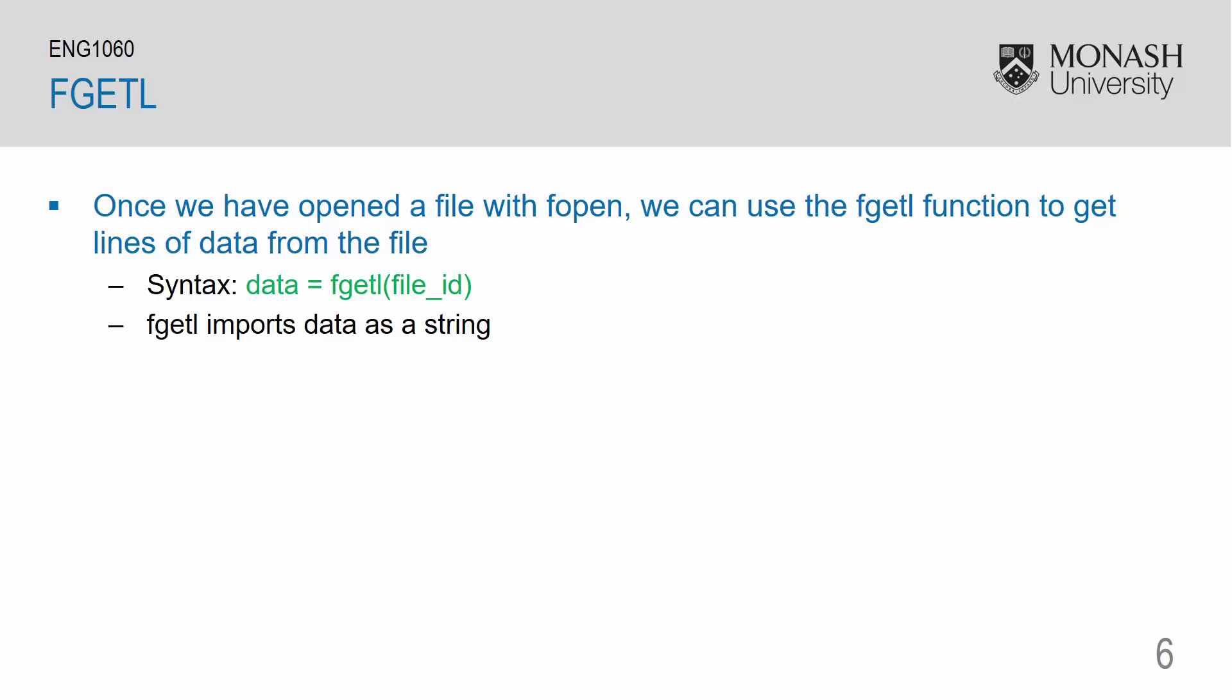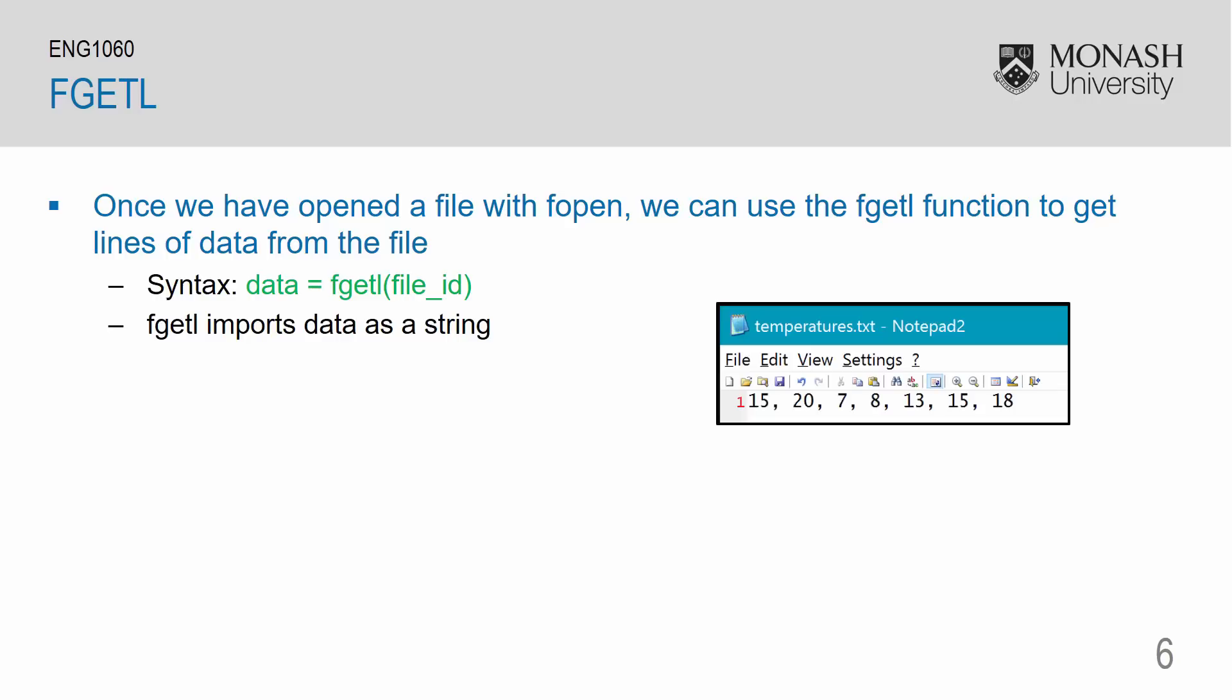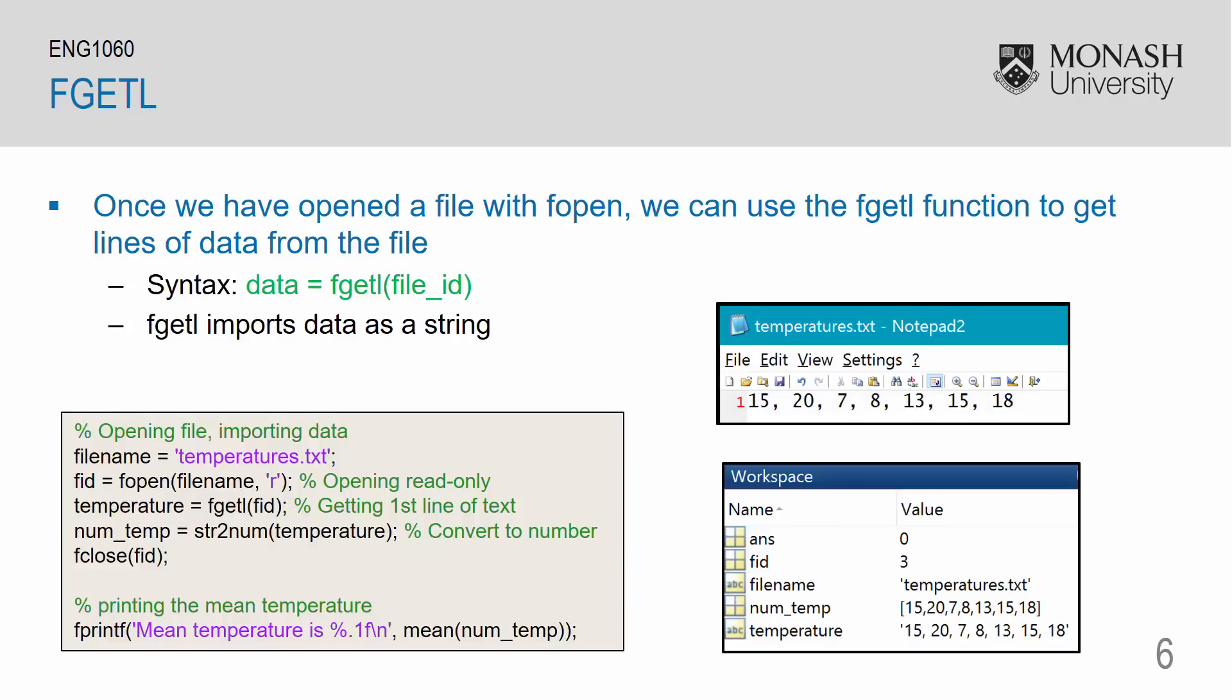So here we have the temperatures.txt data file which contains a list of numbers. This is my mfile. In the first line I've created a variable for my file name which is a string temperatures.txt. Next I'm opening the file using fopen. Then I'm using fgetl to extract the data from the file.